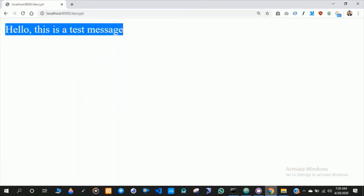Thanks for watching this video. I have also created a video on encrypt/decrypt in core PHP. If you liked this video, give it a big thumbs up and don't forget to share and subscribe to my channel for more videos.